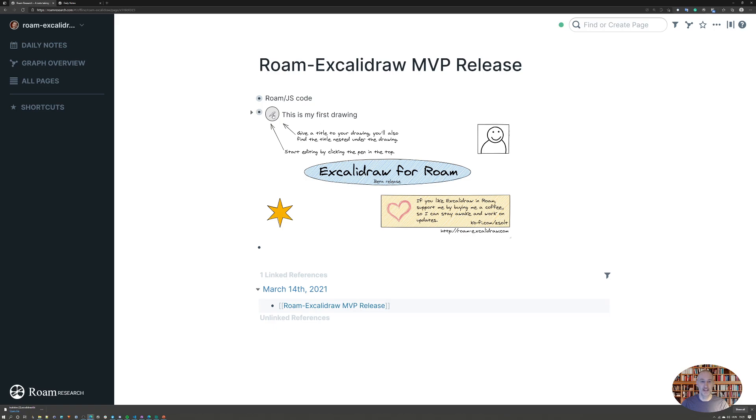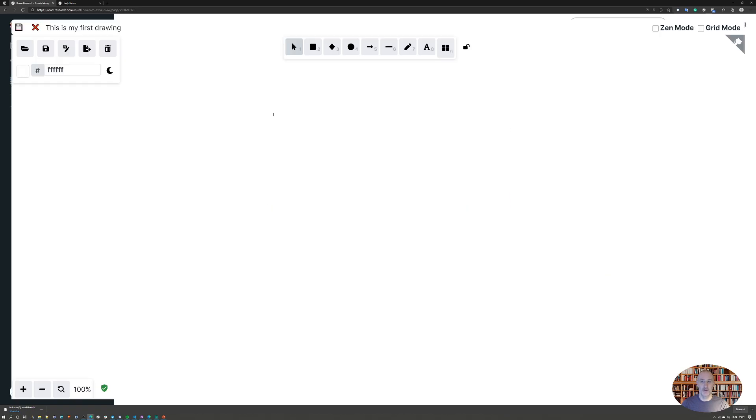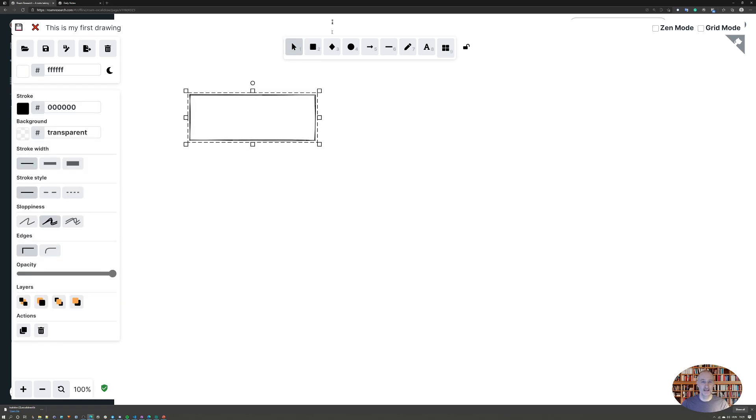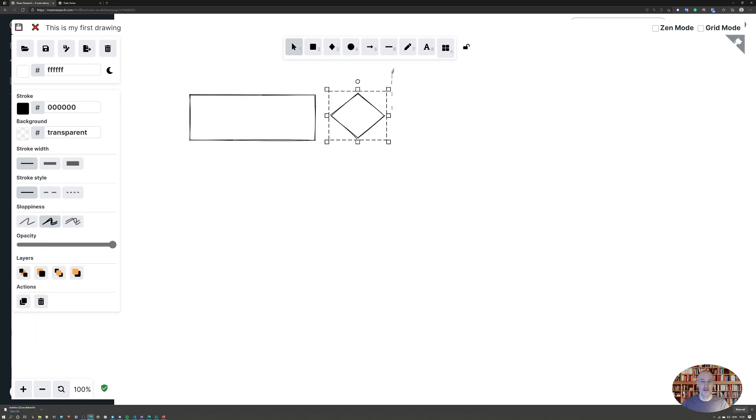When you click edit, the image will come full screen and you can start editing. Excalidraw is a pretty full-featured application. You have different basic shapes that you can draw and you can place text on your drawing.